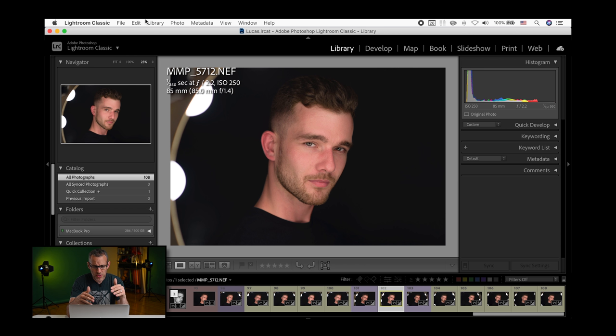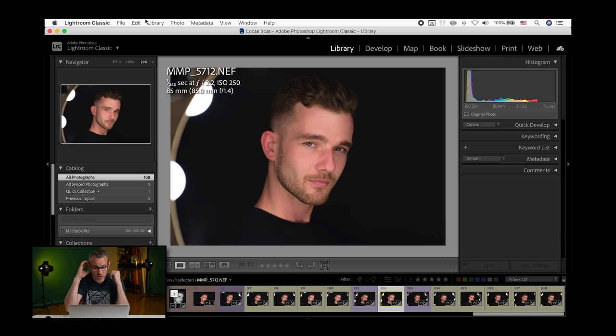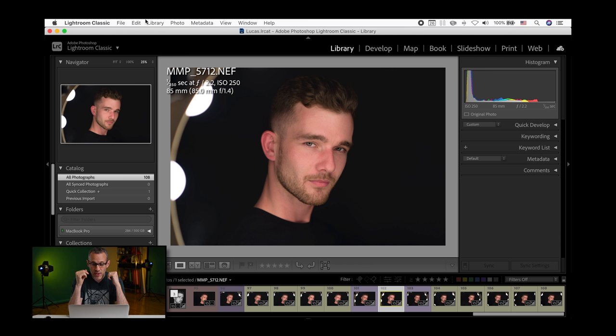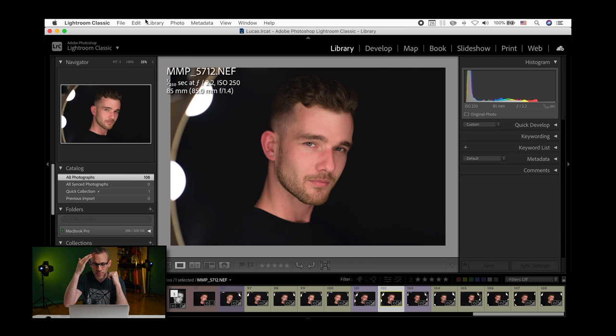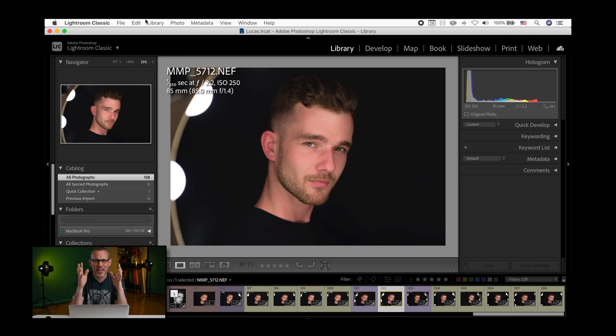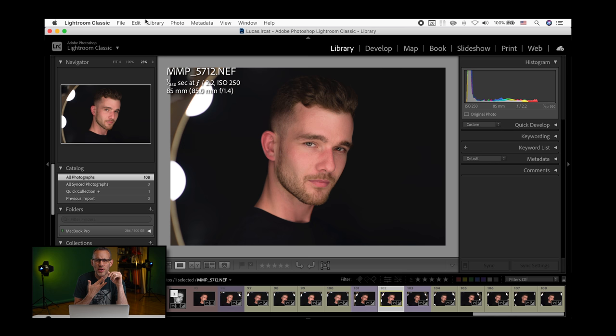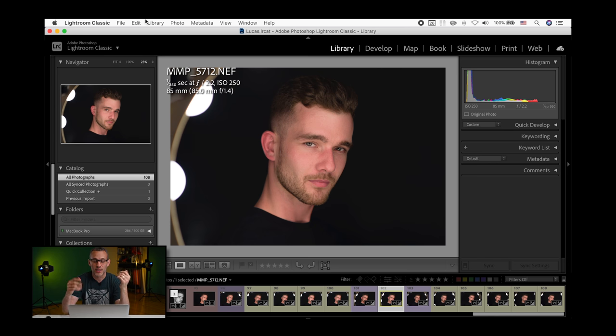Now, this one in particular, you could see his ear is just, to me, it's just distractingly red. He has a little bit of redness in the bridge of his nose, and there's some slight redness in the forehead, but that's kind of gives it a natural look. So that's okay. But there is a little bit of redness in the bottom of his chin as well. So let's say we wanted to correct that.